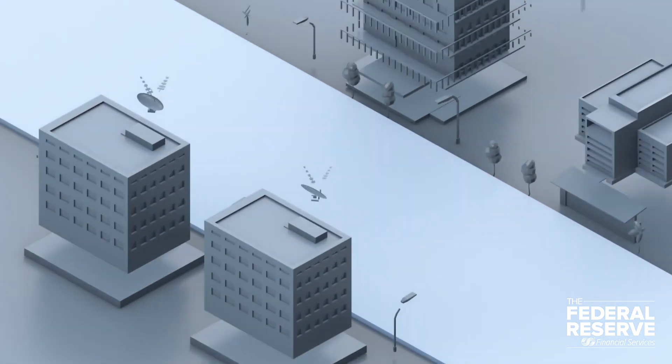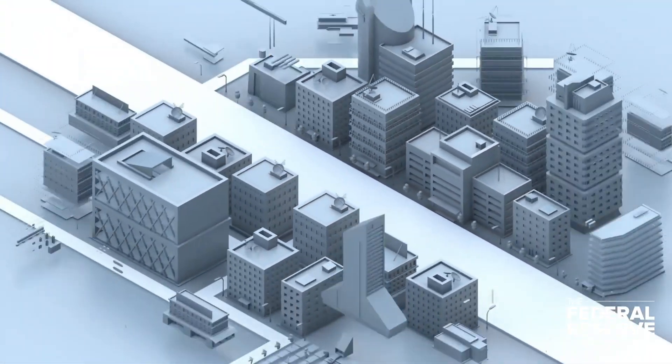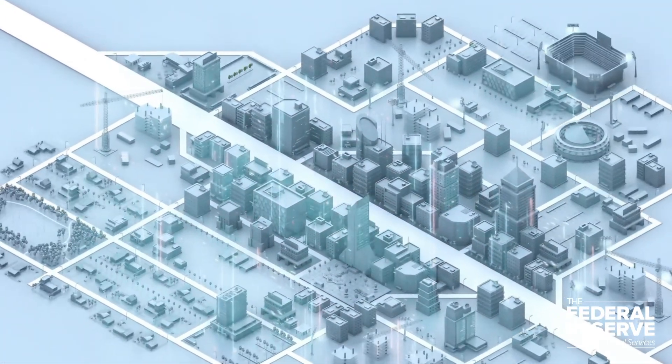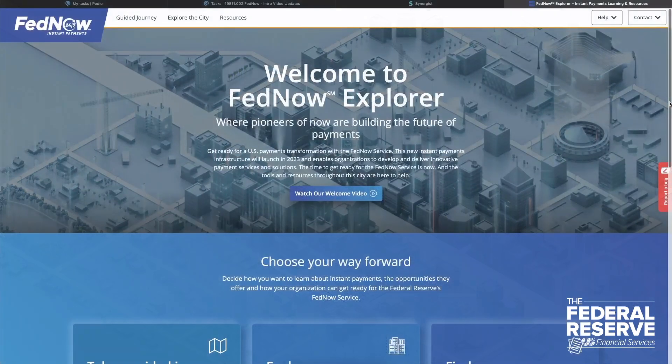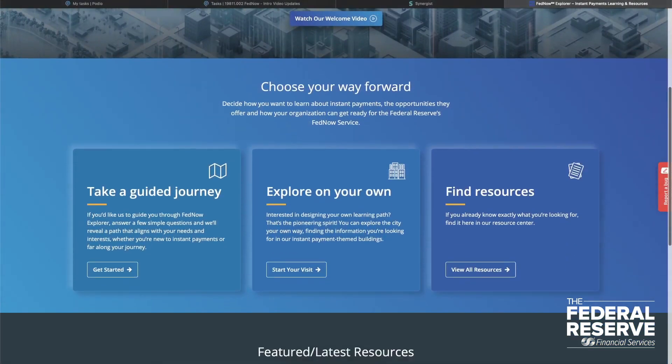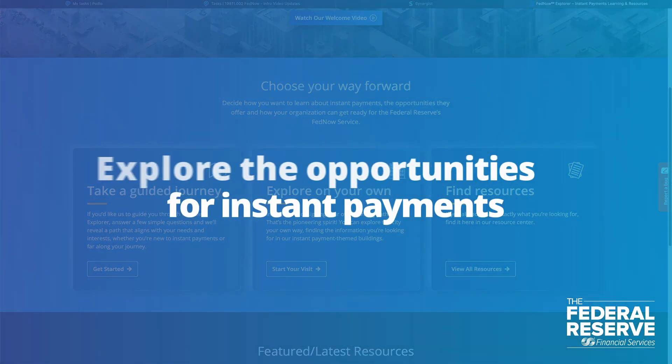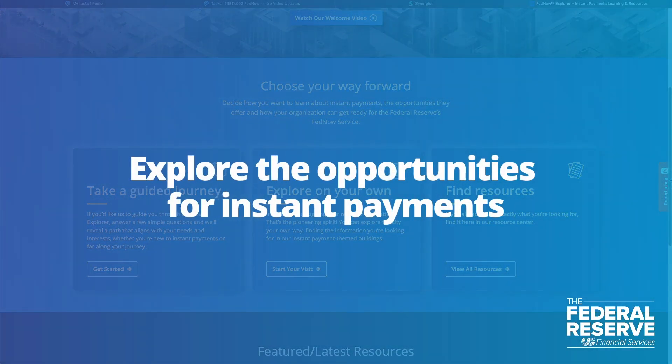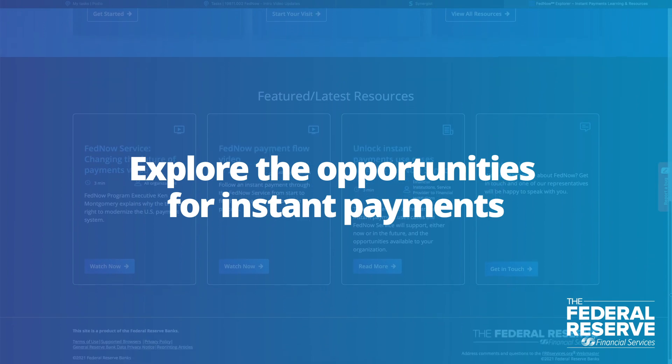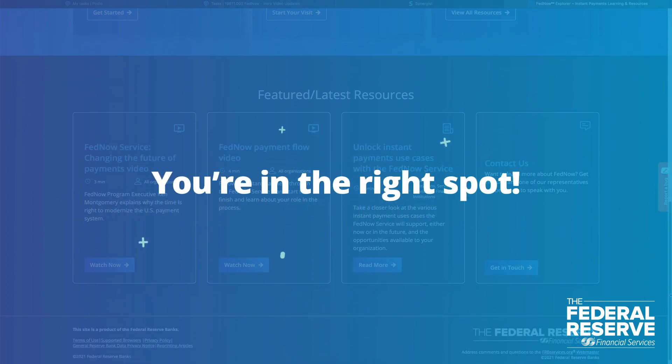Welcome to FedNow Explore, the place where pioneers of now are building the future of payments. If you're ready to explore the opportunities for instant payments and the FedNow service, you're in the right spot.